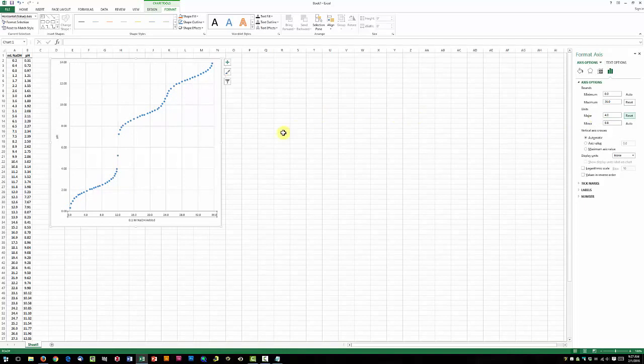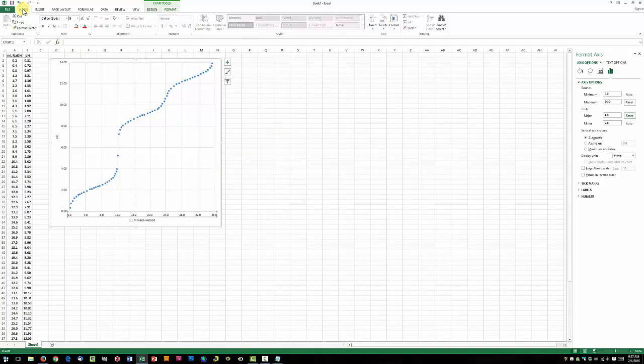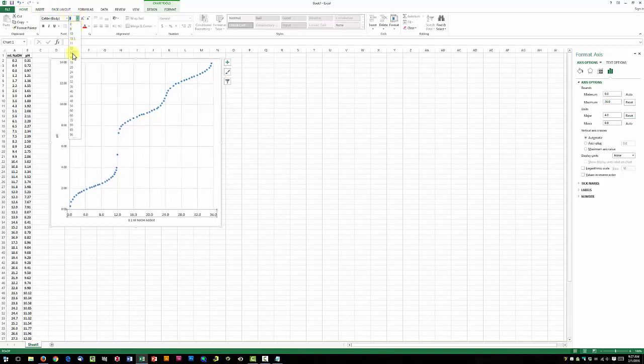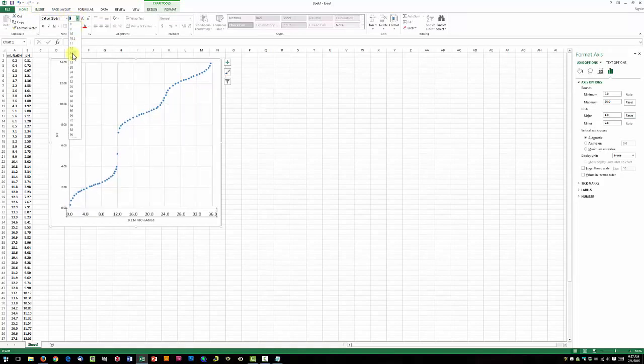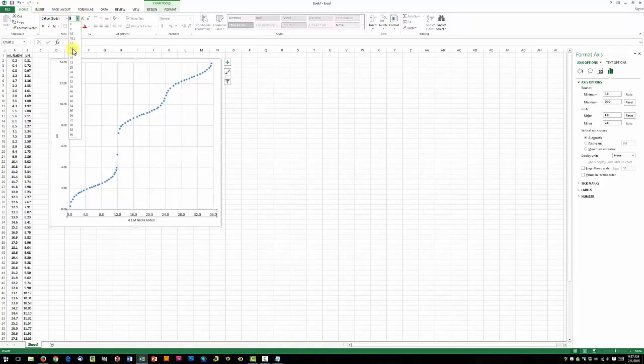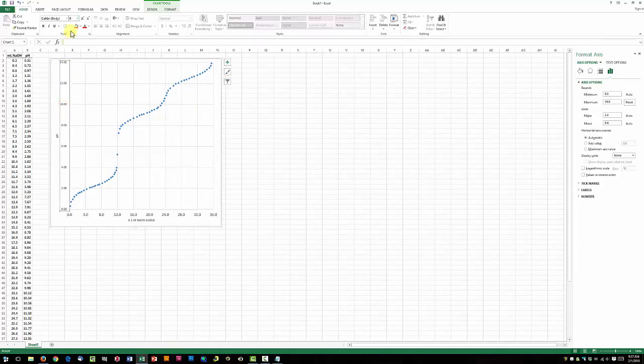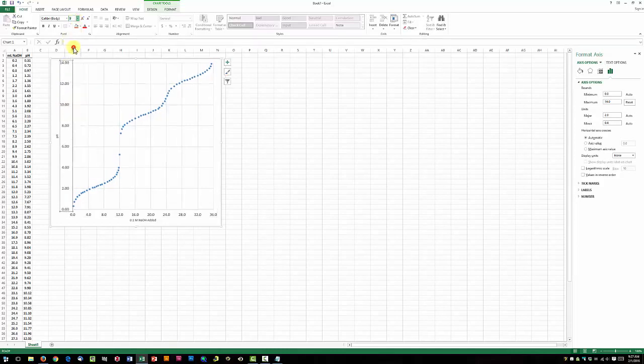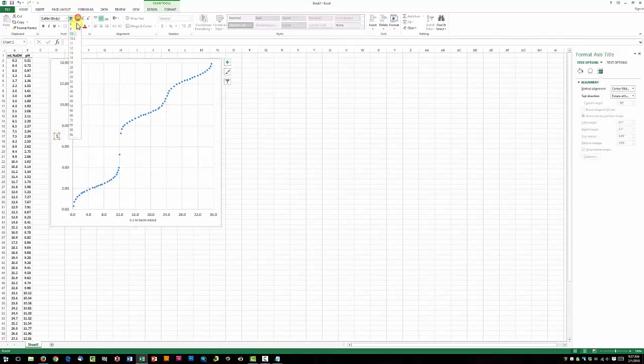Since we made our graph a little bit bigger, let's go ahead and increase the font size for our labels here. Click on the Home tab. We're going to change it from 9 to, let's say, 12. Go ahead and do the same thing for the y-axis, and we'll do the same thing for our labels here.